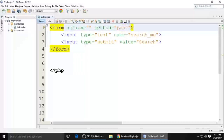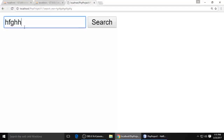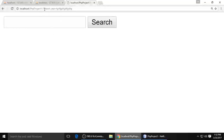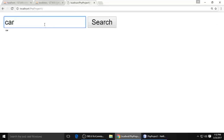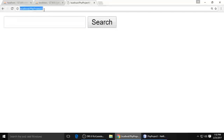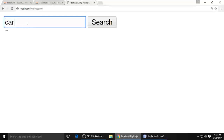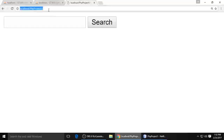You can see the difference when you put method to POST. Control+S and refresh. Type 'car' and search — you cannot see the search keyword in the URL bar. I am typing 'car' and searching, but it's not showing in the URL area.